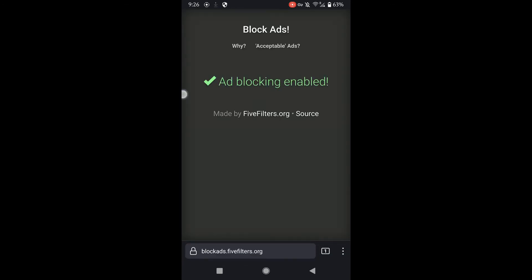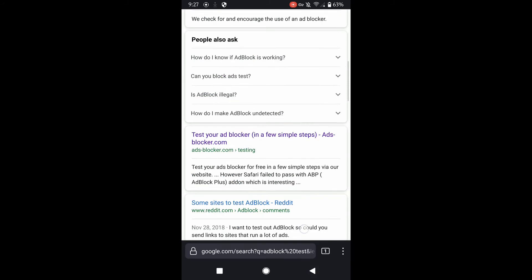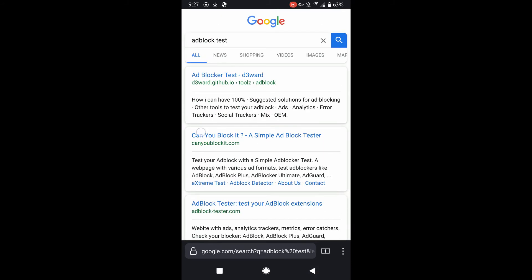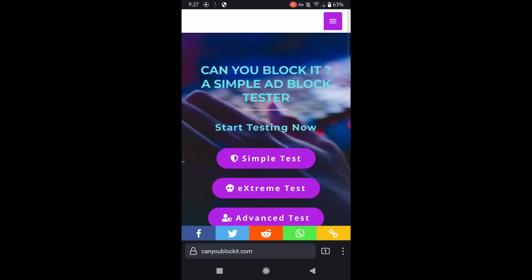Here's another website showing ad block testing. Usually we would see an ad running here, but this is just a white box showing that our ad blocking is working.